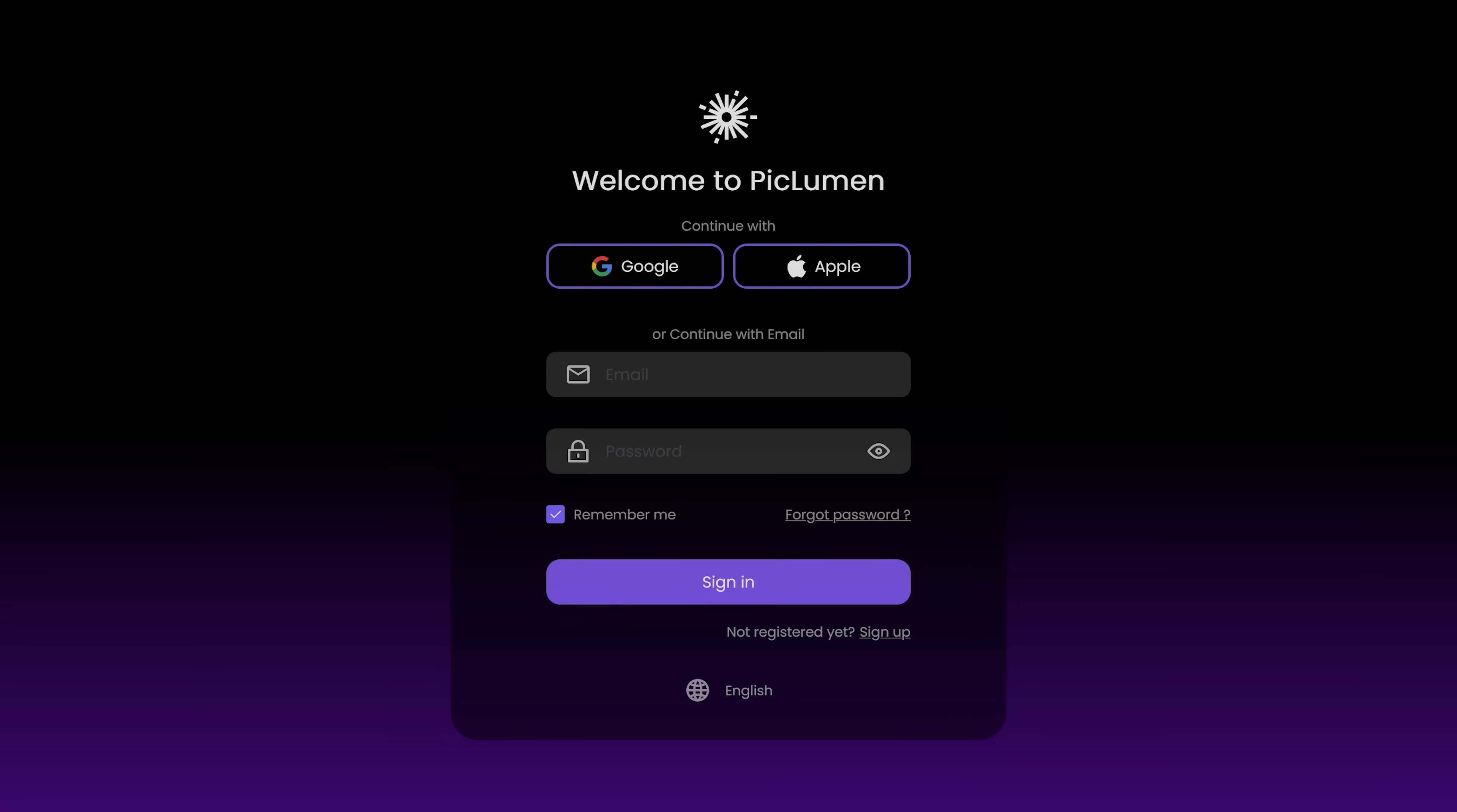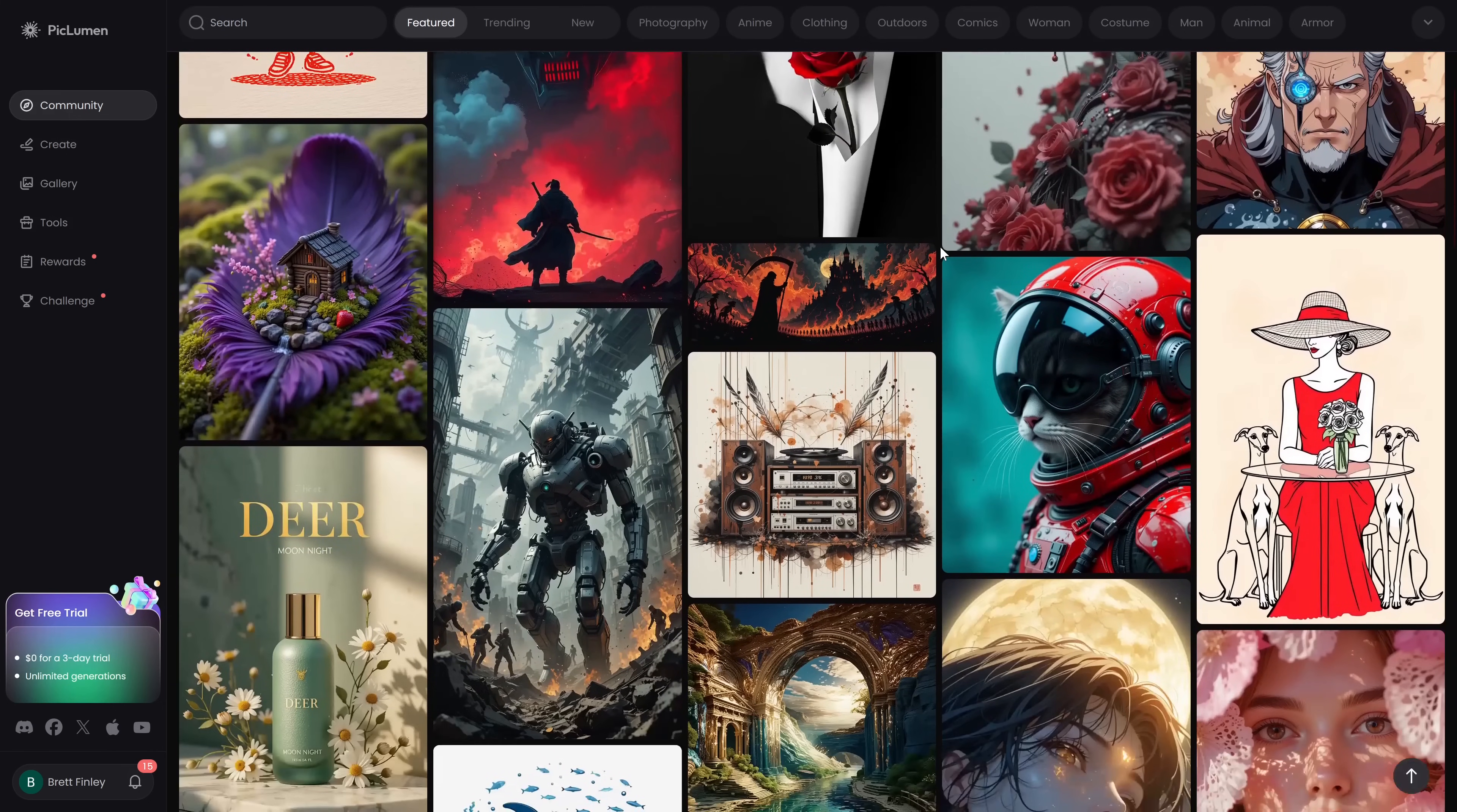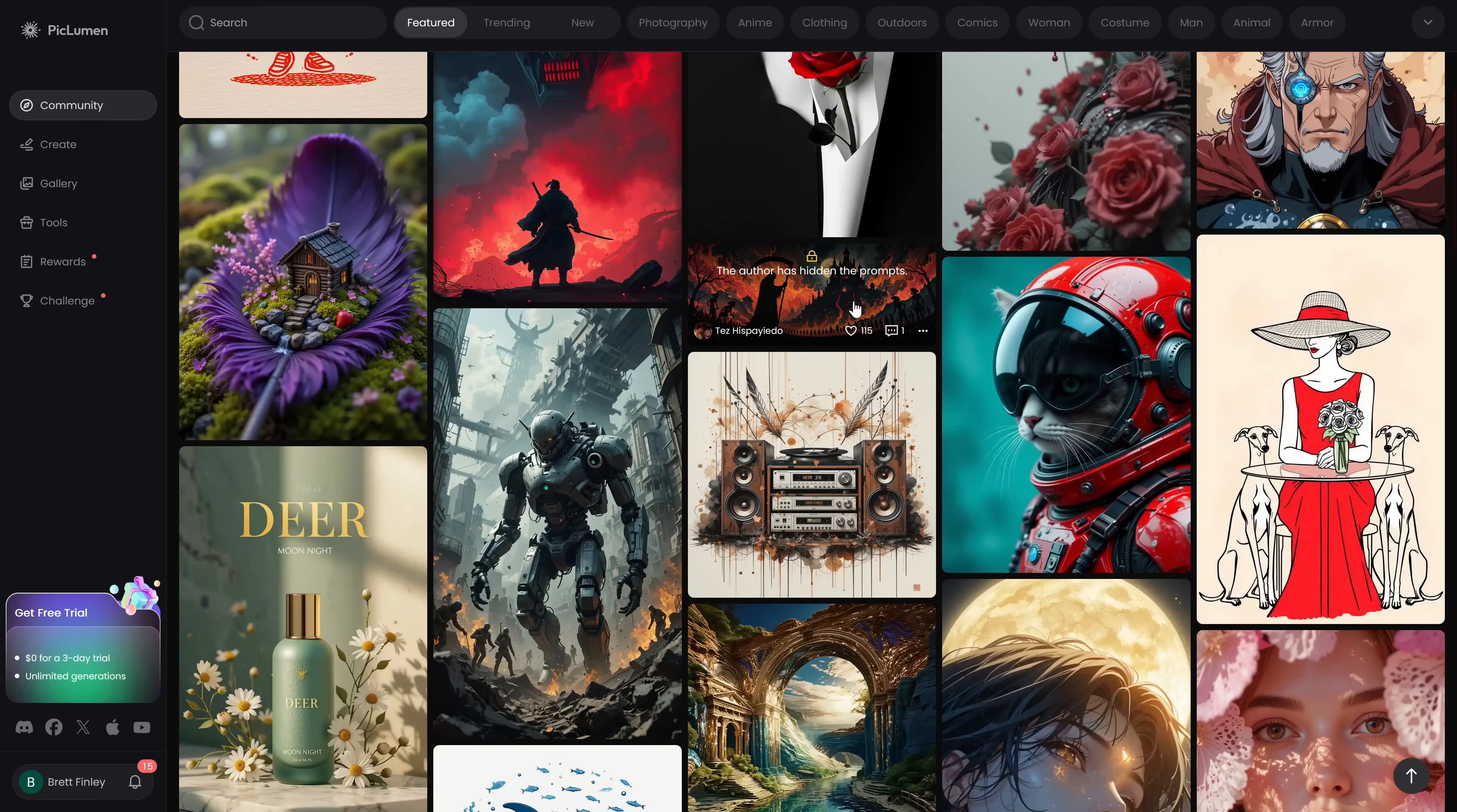Just like most online AI tools you will need to sign up to use it. For inspiration on their community page you'll see images made by other users. Some will actually show you the prompt that was used to create the image and some will not.